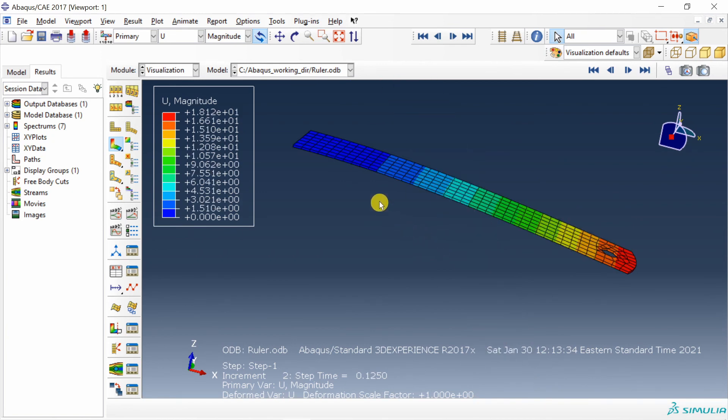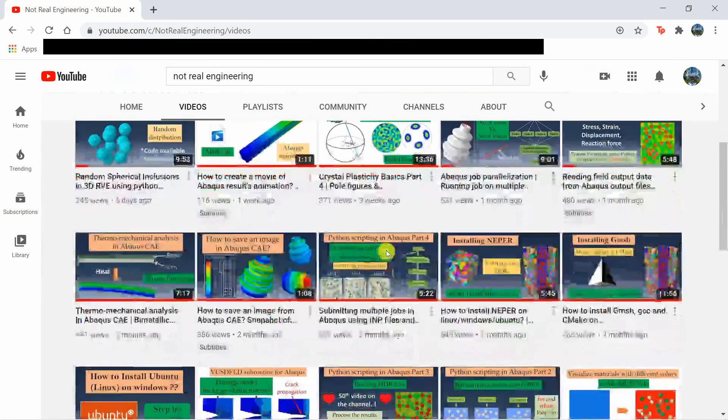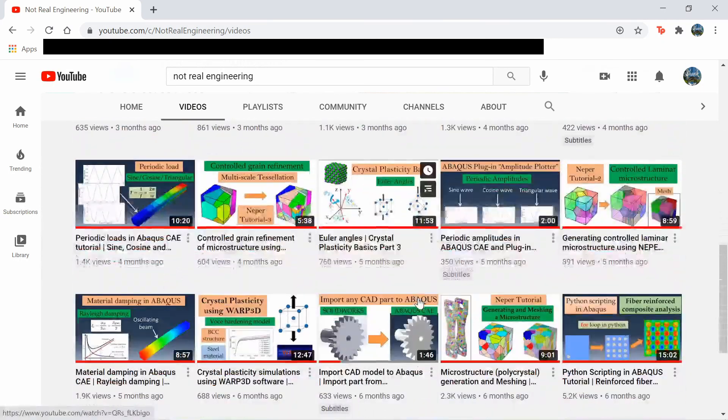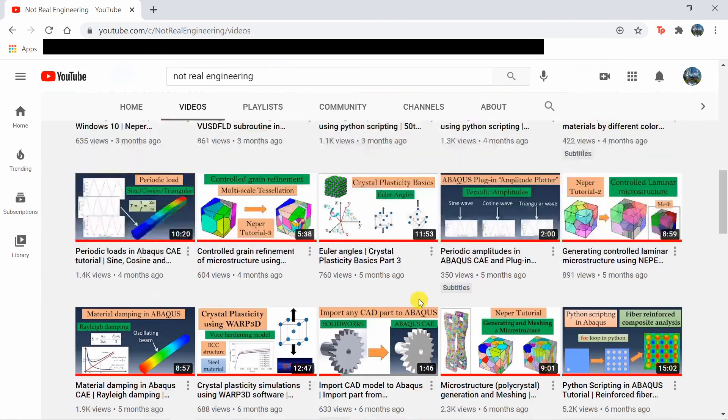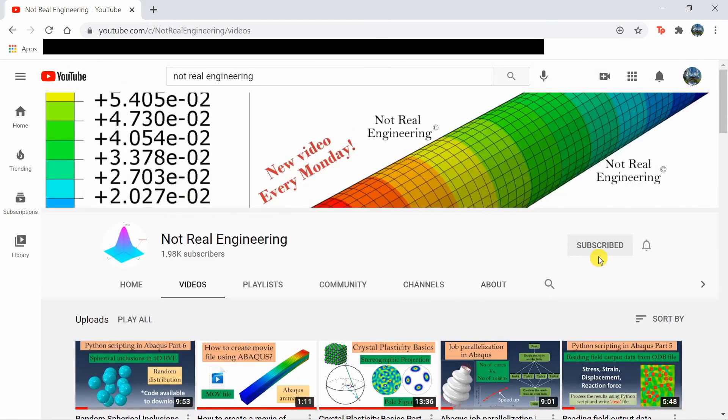Anyway, that's it for this video. If you have any questions, please let me know in the comment section below. If you like this video, please go to channel's homepage and you can find many similar videos over here. Don't forget to show your support by subscribing to this channel. And as always, thank you for watching.